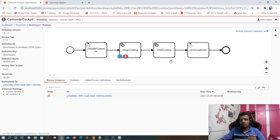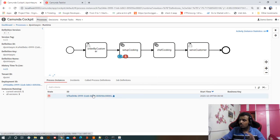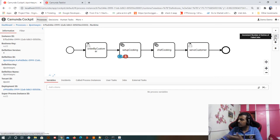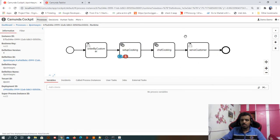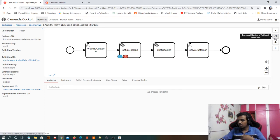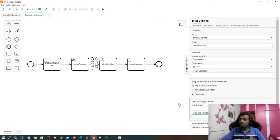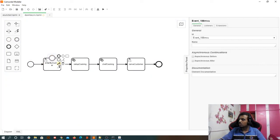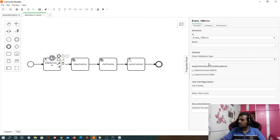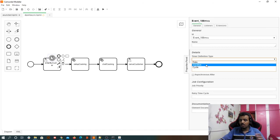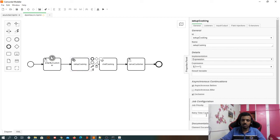Now let's look at one more concept. If I open this, I can see something called 'increment number of retries'. Since something failed, I might want it to get executed again — that is a retry. If I want to tell the system to retry a certain number of times when stuck, I can configure this in the modeler using a retry time cycle. This is similar to timer formats — duration, date, cycle — the same formats used for timers apply here for retry time cycle.